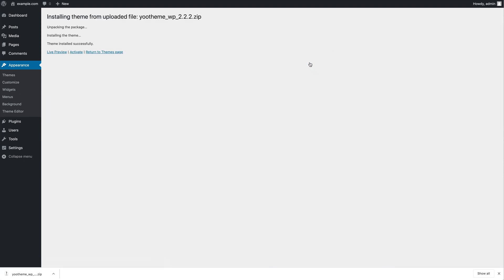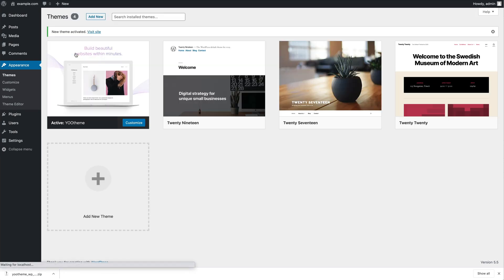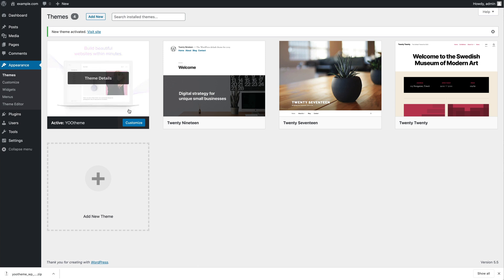Finally, activate uTheme Pro as the default theme. Now, you can start editing your site with uTheme Pro.